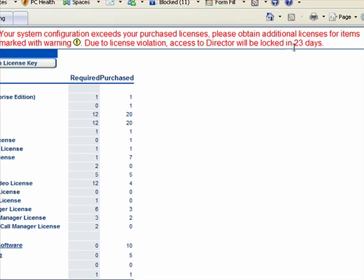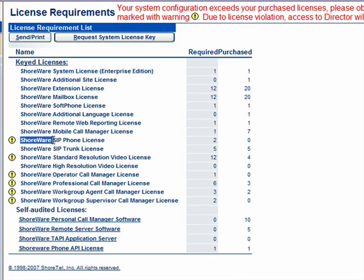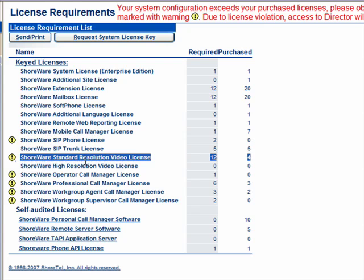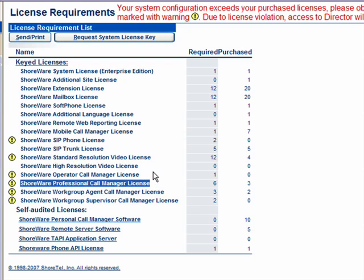So in this situation, I've got 23 days left to bring the system into compliance. I see here that I'm apparently using some Shoreware SIP phone licenses — it says I'm using two. I haven't purchased any Shoreware standard resolution video licenses. For those of you using an earlier version of Shoretel, these licenses represent new capabilities in Shoretel 8 that we'll be taking a look at. You will need to have licenses for these particular features and you will have 45 days to bring your system into compliance.